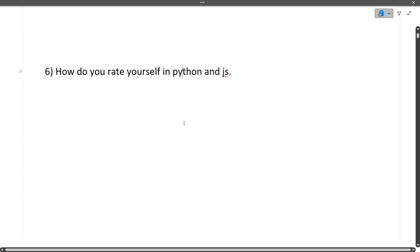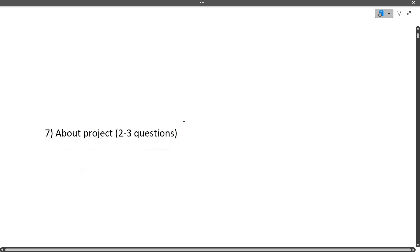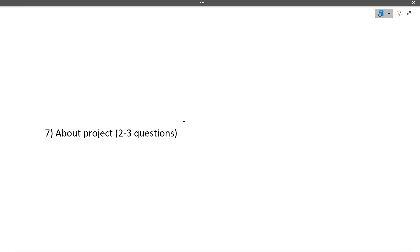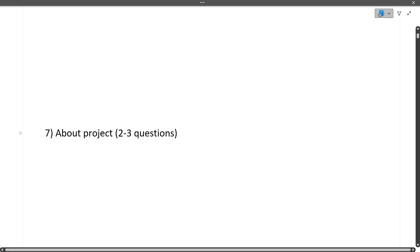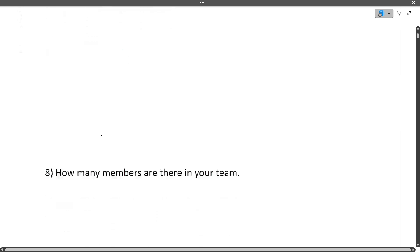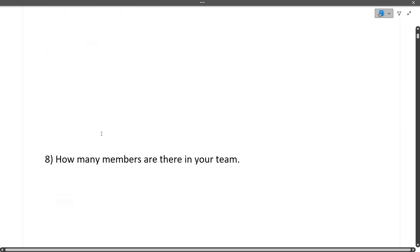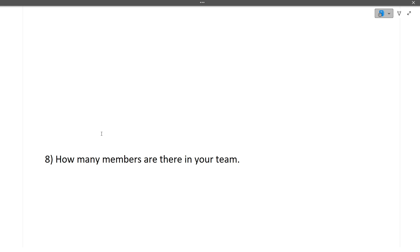How do you rate yourself in Python and JS? Again, depending on the resume. Then, explain your project in detail. Two to three questions are commonly asked in the project section. I've made a dedicated video on how to explain your project - the link is in the description box. Questions include: what was your role, what's new that you're doing, what's the future scope, what difficulties did you face? How many members are in your team? This was a team project, generally with two, four, or five members.